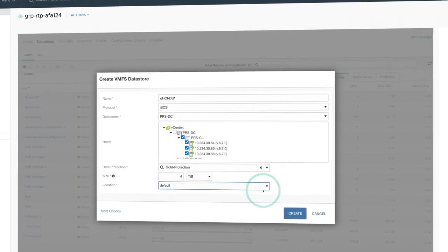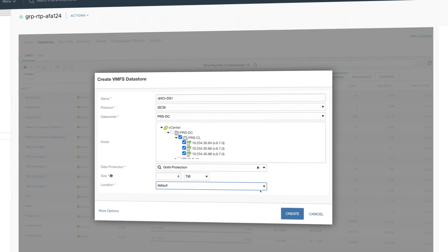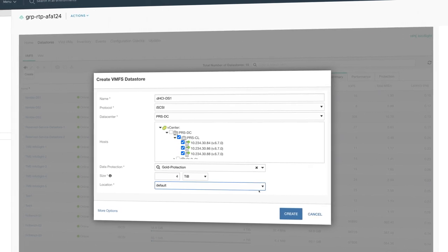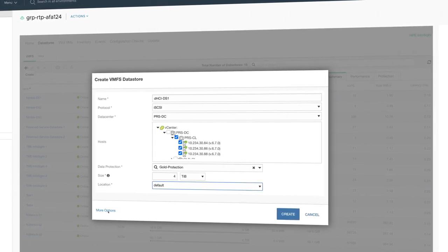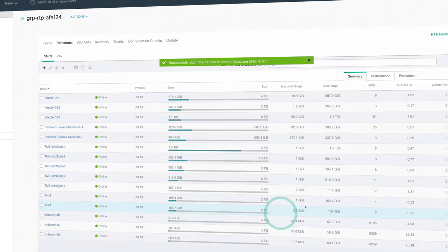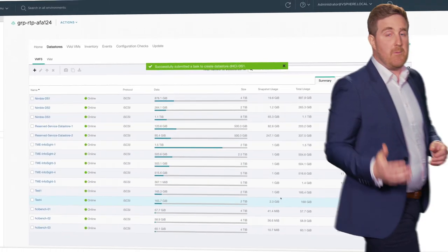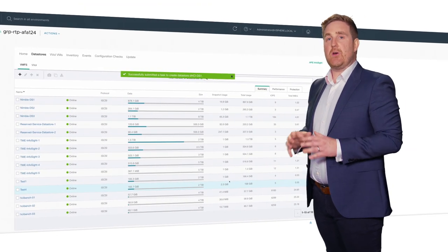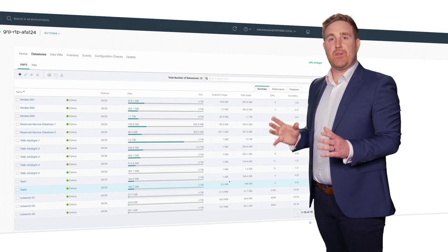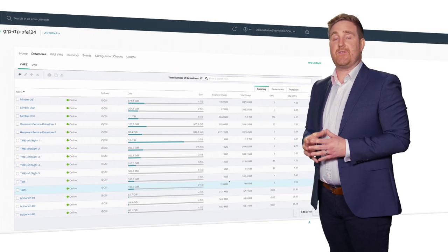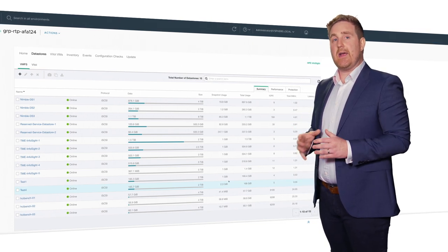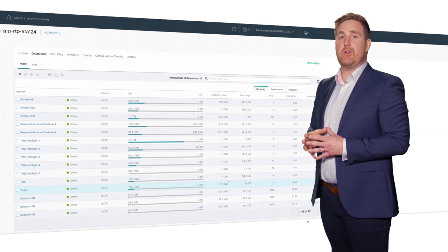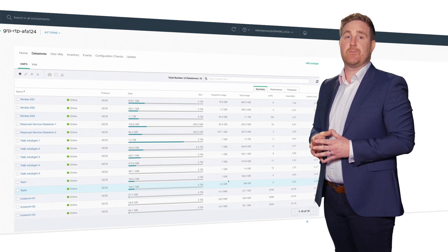If you want further options like encryption or quality of service, click more options. But we're going to finish by clicking create. From here on, sit back. DHCI automates all the steps needed throughout vSphere to create, online, and mount your new data store to your chosen hosts.